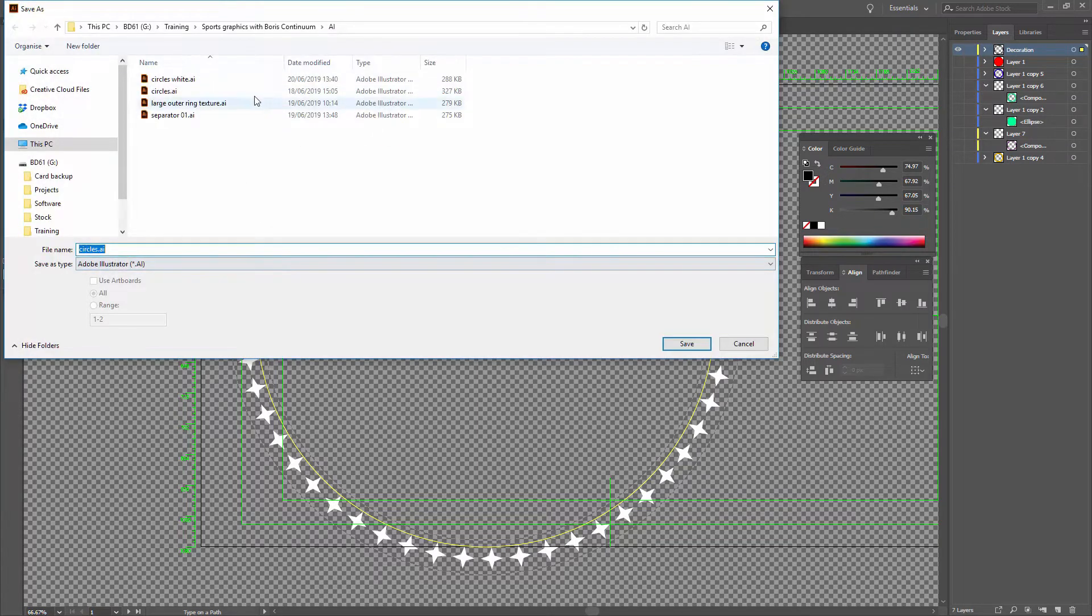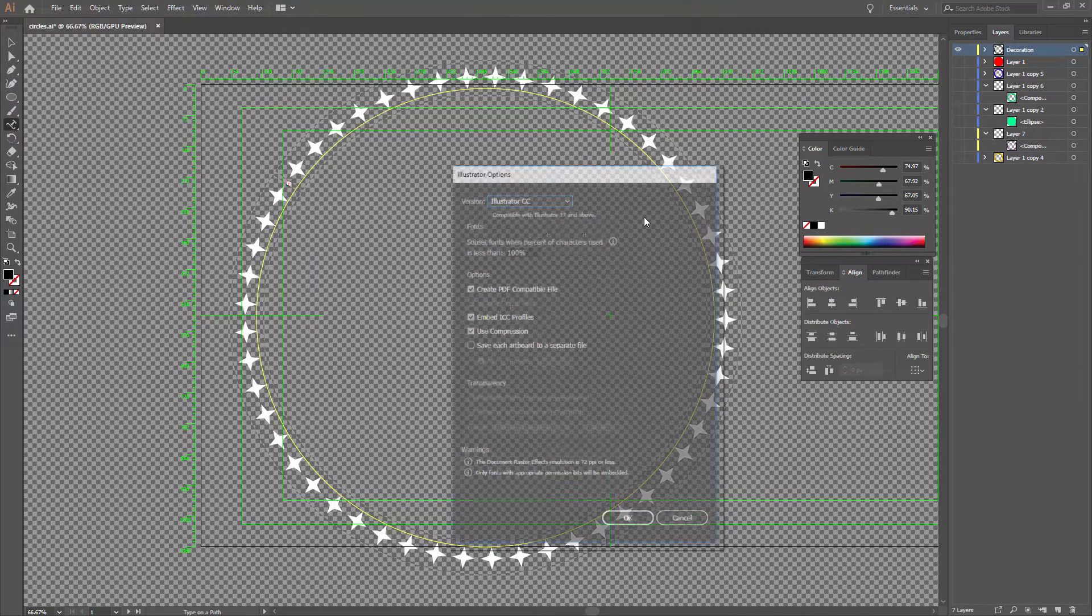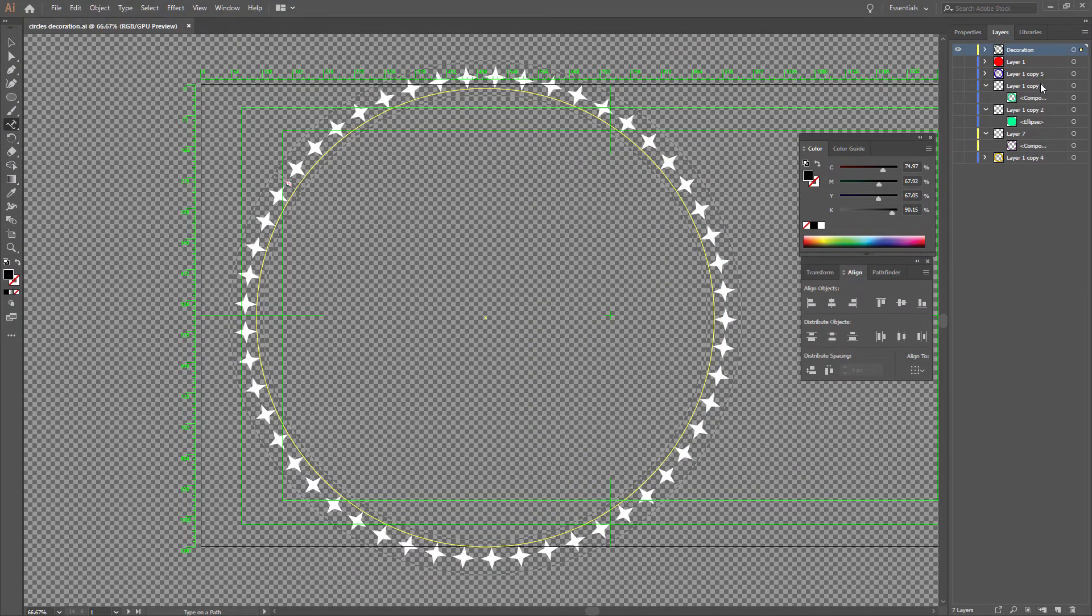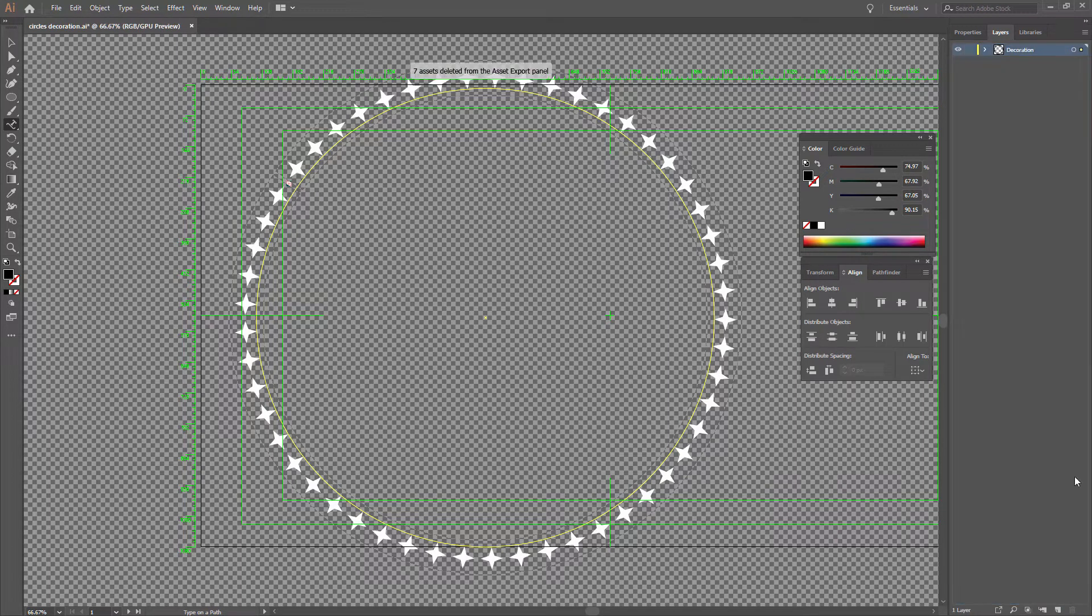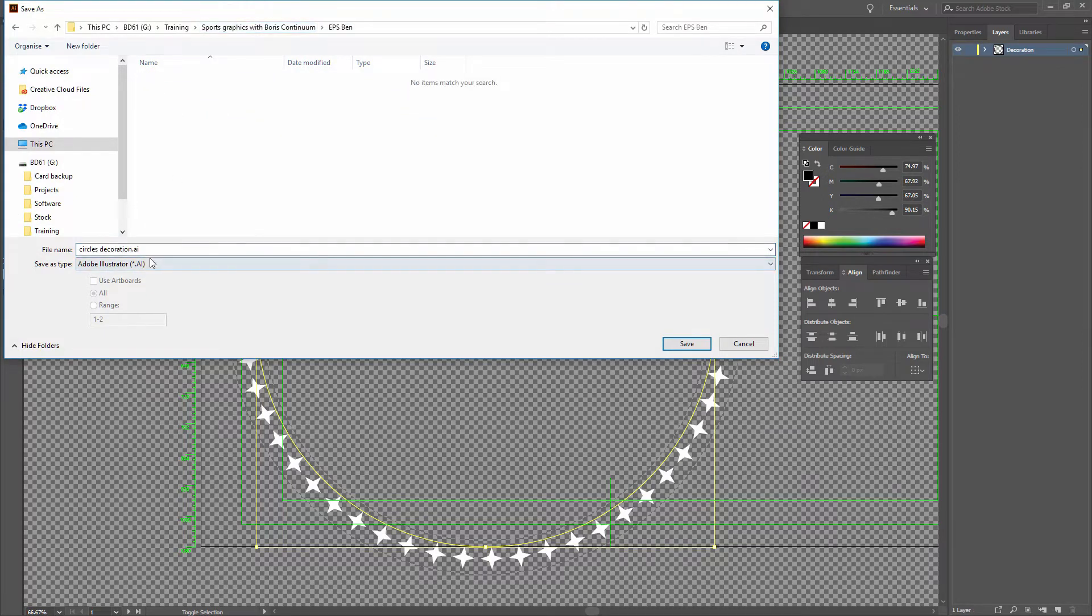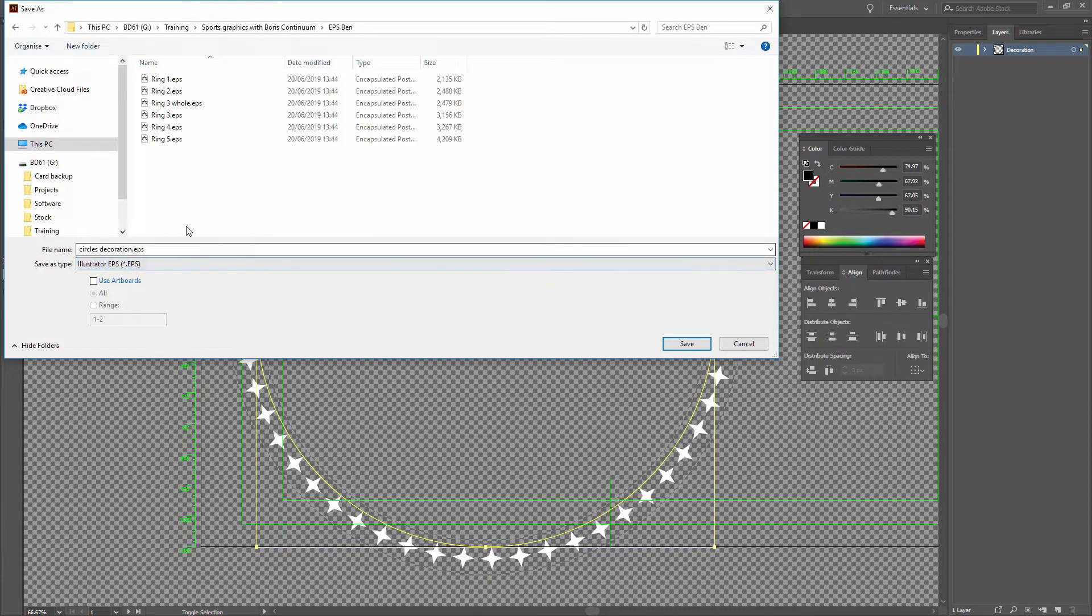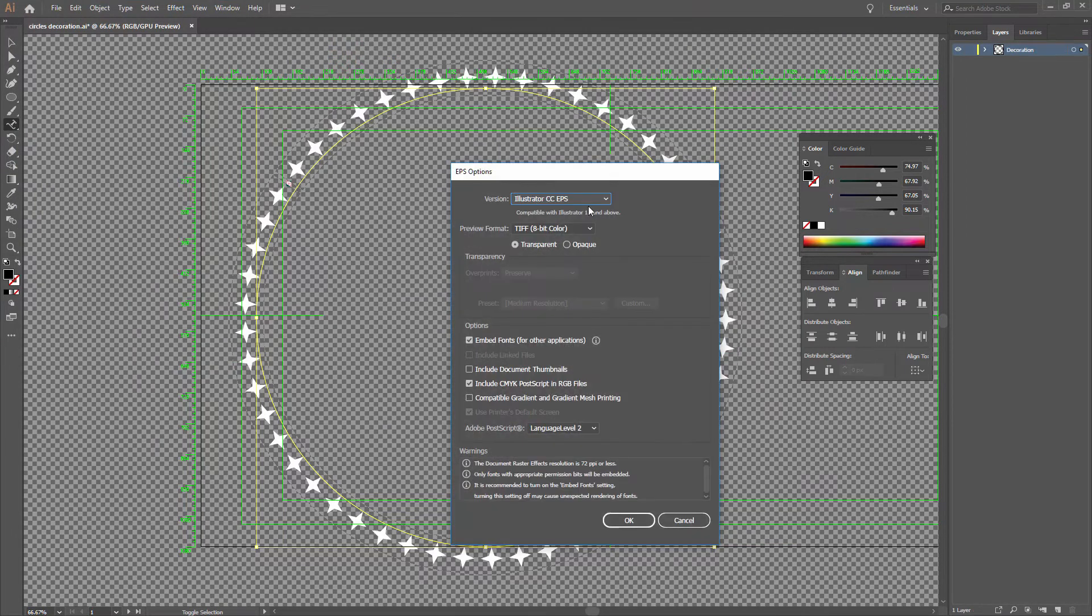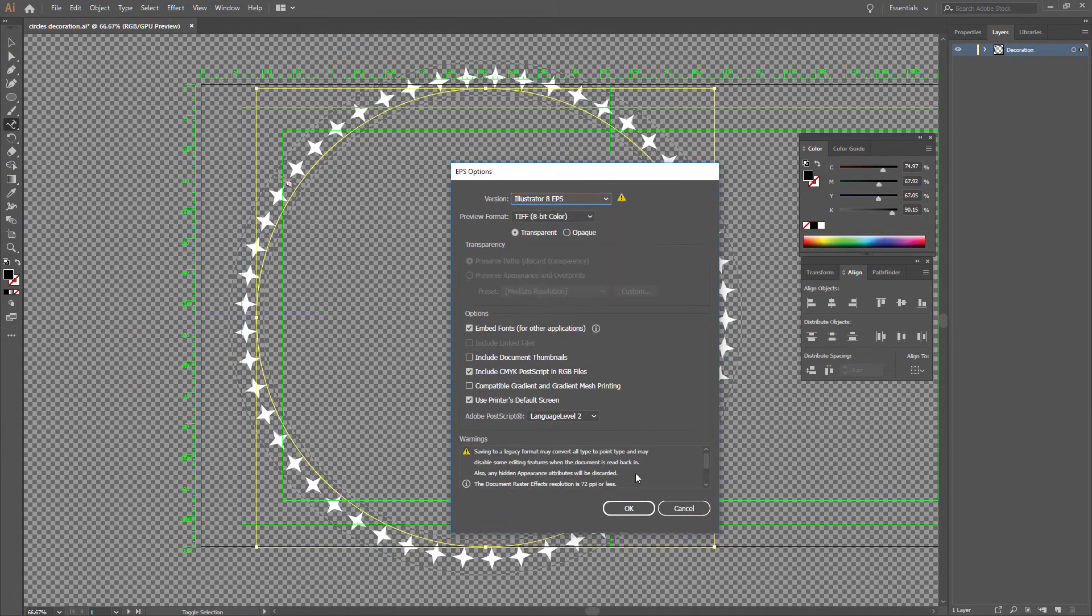Save As, and we'll call this one Circles-Decoration. Get rid of all of the other layers. Save As. Save it to my EPS folder as an EPS. Circles-Decoration, Save. Illustrator 8.